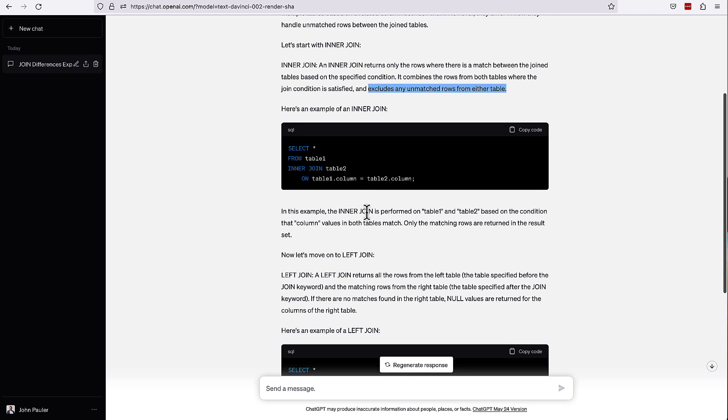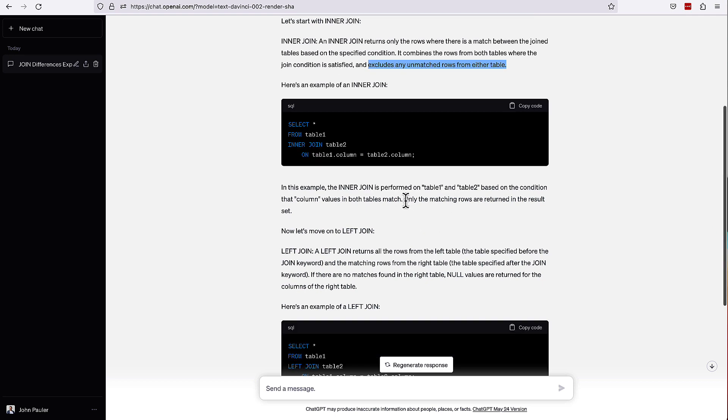It's got an example here. I kind of wish it had given some specific data and illustrated, hey, here's this table. But the example is still good so that you can see the syntax. And again, it really hammers only the matching rows are returned in the result set, which is great.